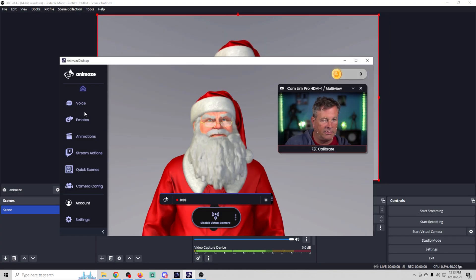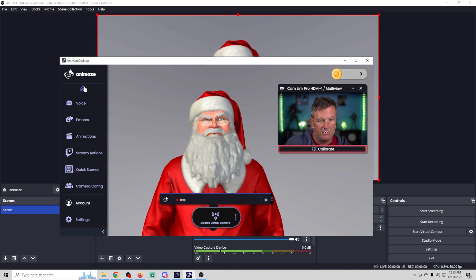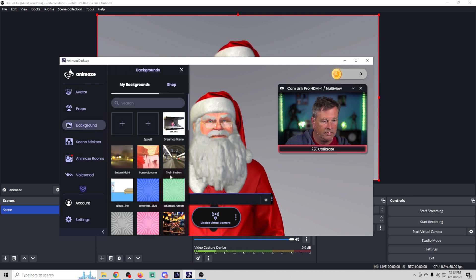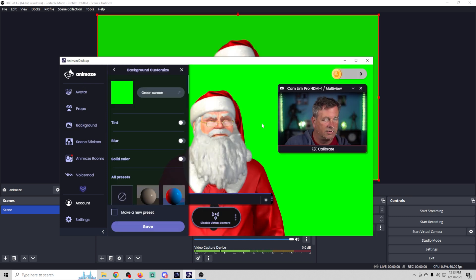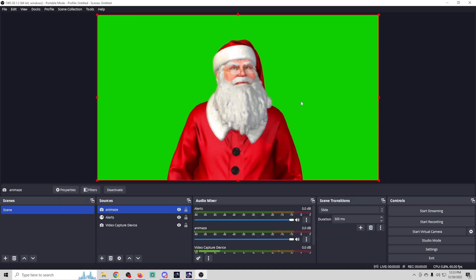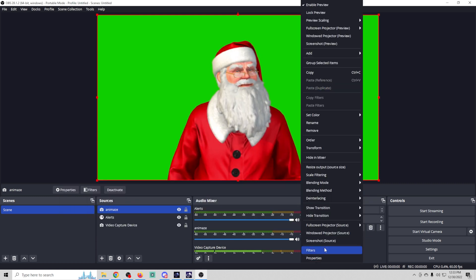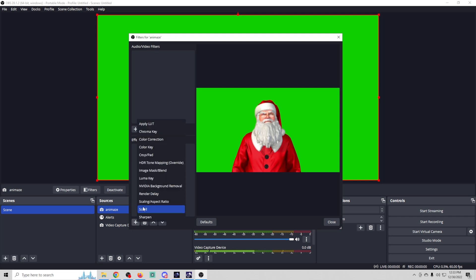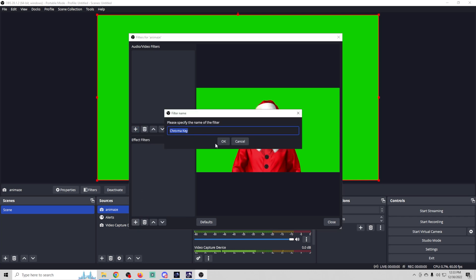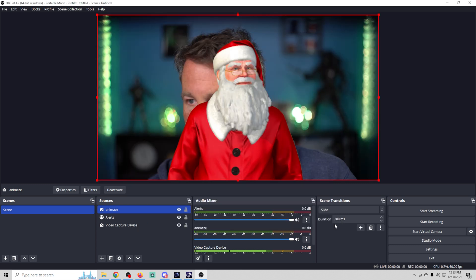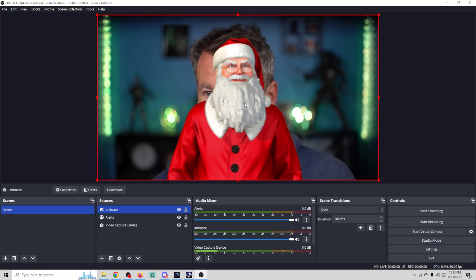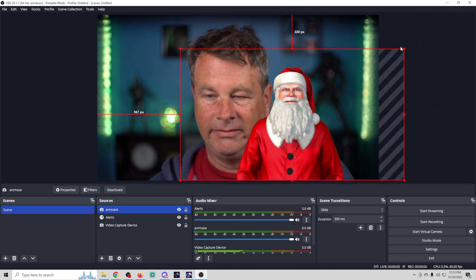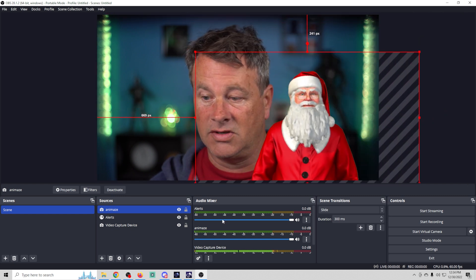It doesn't have any background right now, so go back into Animaze, go to backgrounds, and select the green screen background. Then back in OBS, right-click on the Animaze camera and go to 'Filters'. Click the plus and select 'Chroma Key' under Effect Filters. That will remove the background, and you can move the overlay anywhere you want, make it bigger or smaller — it's very simple to manipulate.